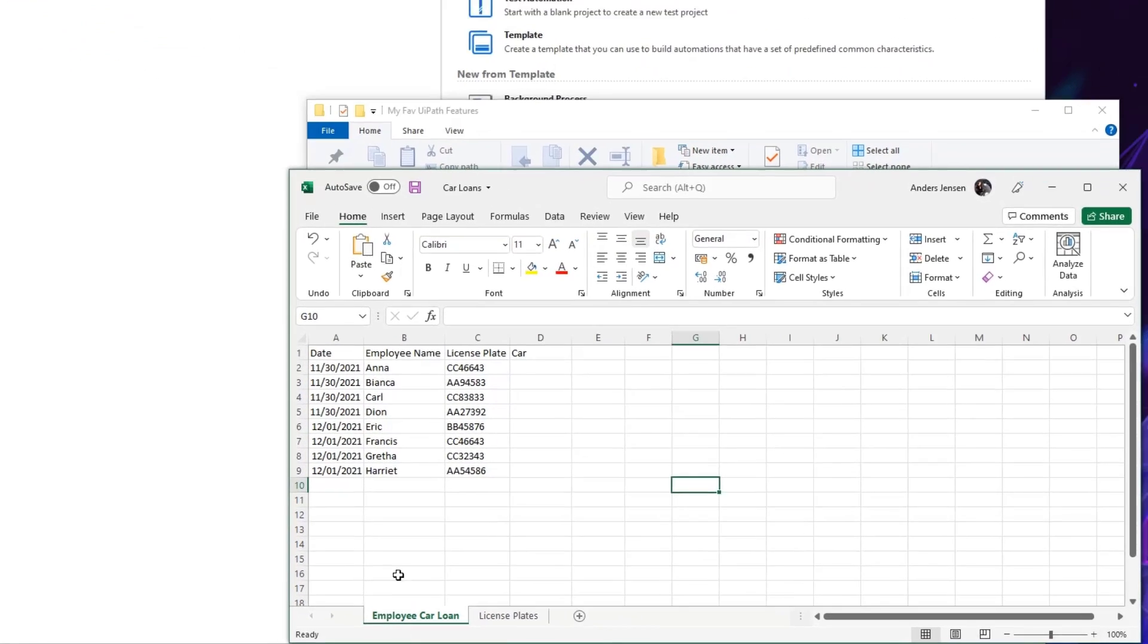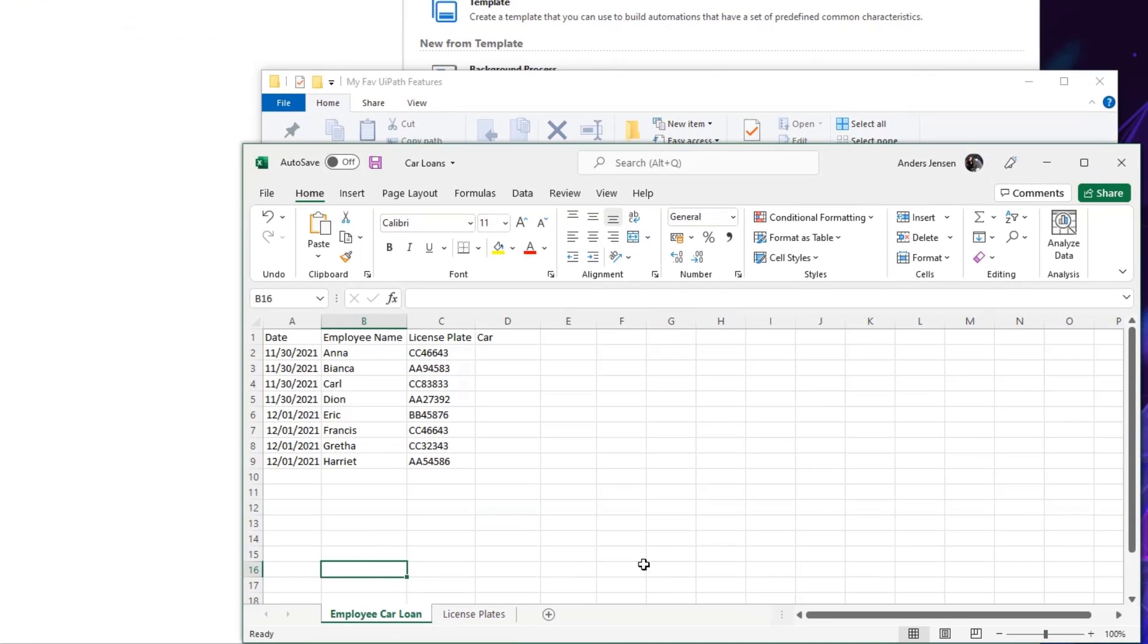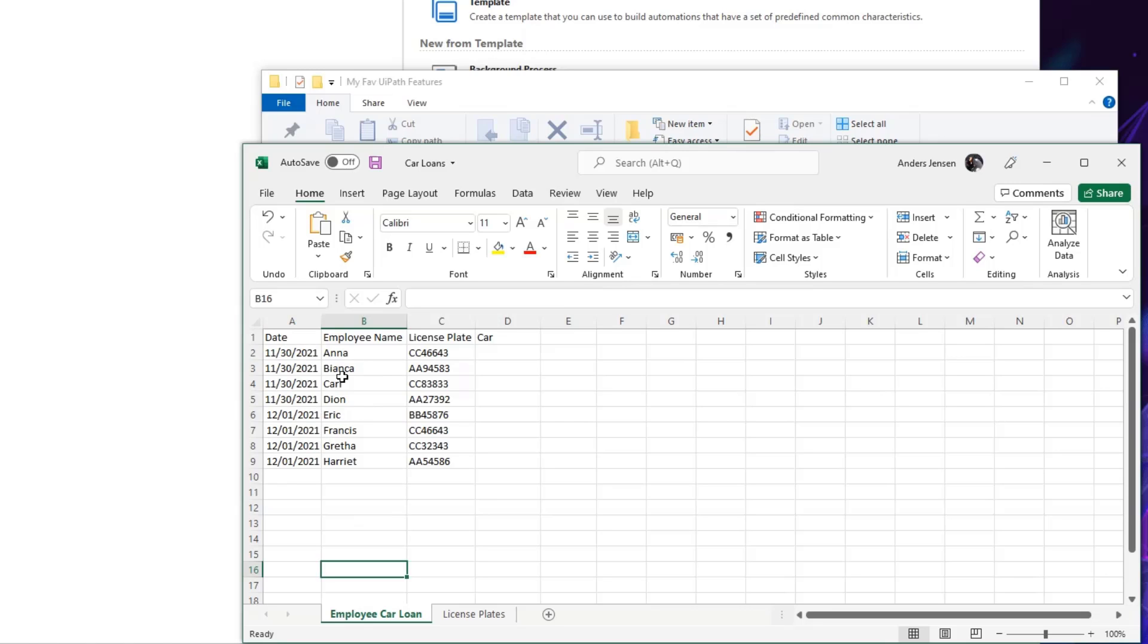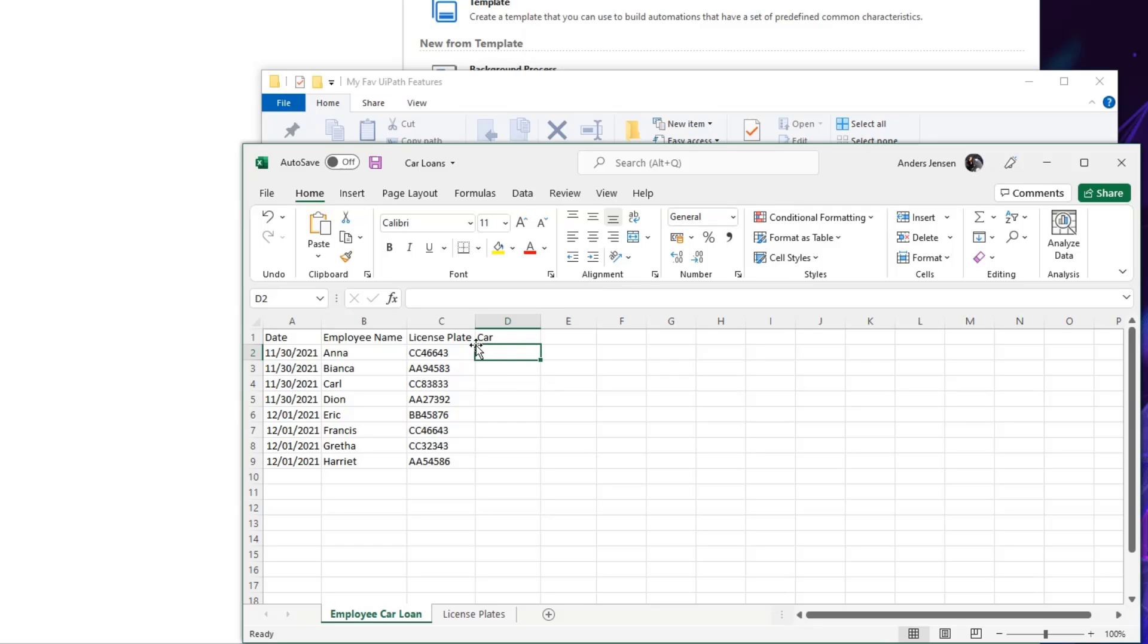Imagine I have a company and my employees can borrow a car from me for one day. That is the date here. Then I need to fill in their name and the license plate of that car. Now I want to know which car corresponds to this license plate. So I'll do a lookup. The value that needs to go into this column, this row and column, will be the value that corresponds to this license plate.